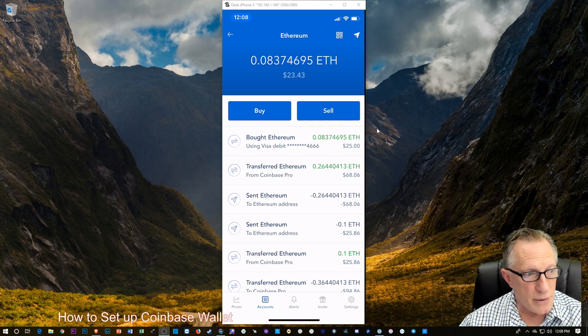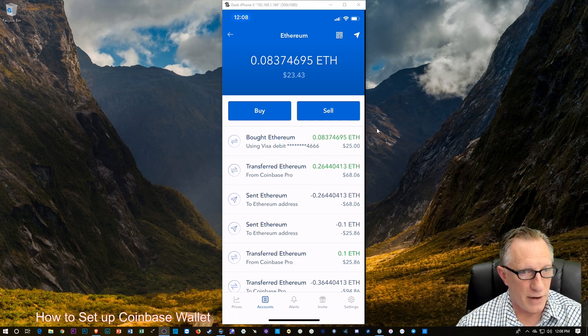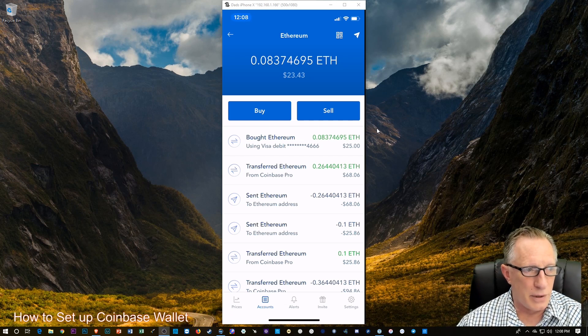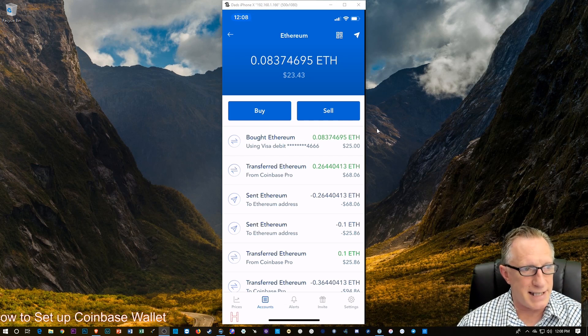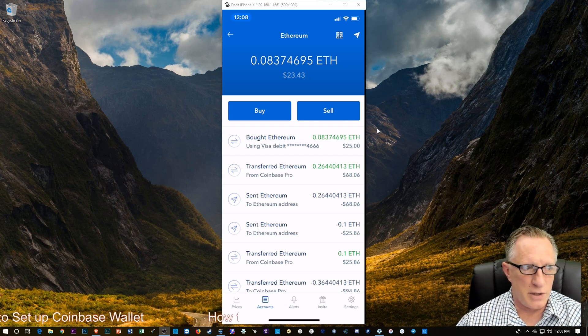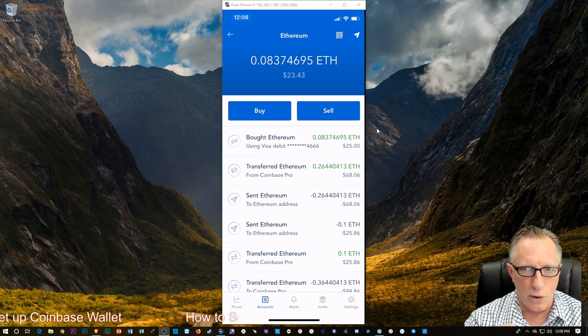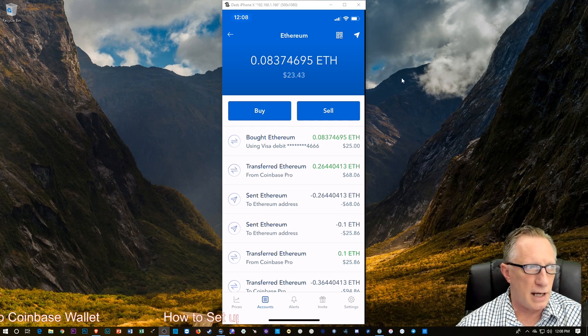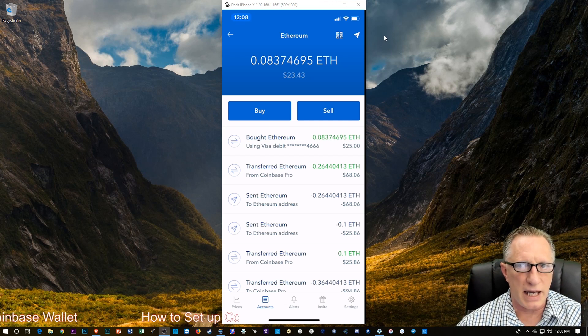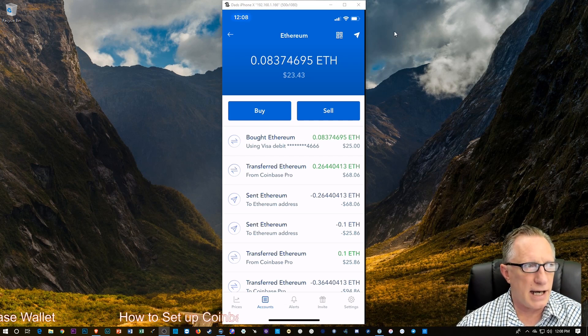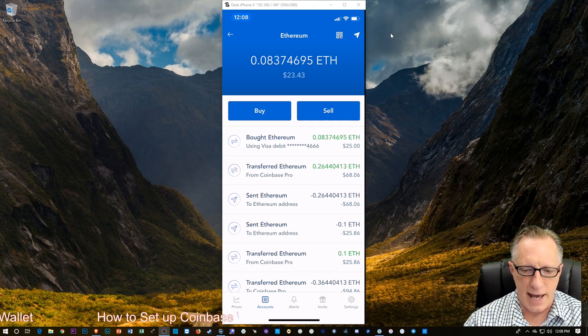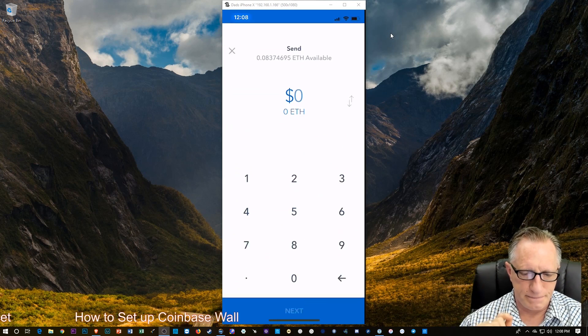So let's move our Ethereum over to this nifty new wallet where I control the private key. So I'm not going to buy or sell, right? I already own it. So I'm going to send it. So you see up there in the corner, there's a little paper airplane icon. I'm going to tap that.